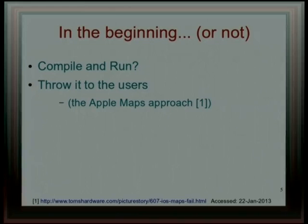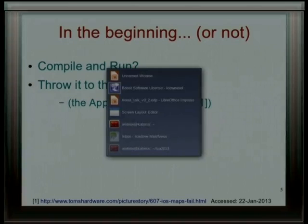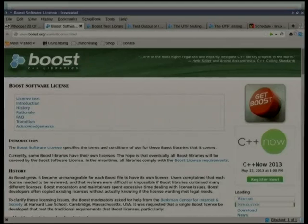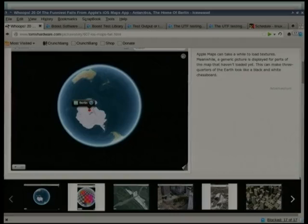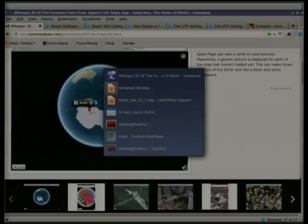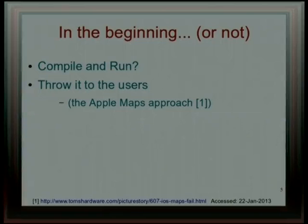Then there's always the Apple approach, which you've probably all seen — get the users to test it. Well, the users might not be that happy if they're the ones doing all the testing for you.